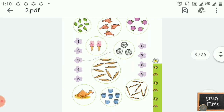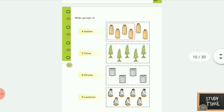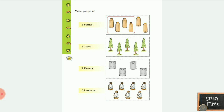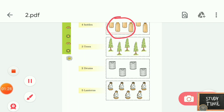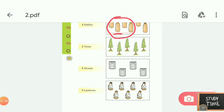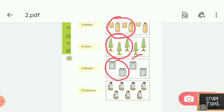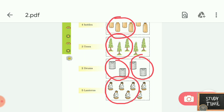Next: make groups. Here one example is given — four bottles, they have grouped. Similarly you have to group three trees. Next two drums — you can also group this or you can leave. Next five lanterns, you have to group five. I'll complete the first part of Chapter 2 with this. We'll see the remaining pattern in part two video.